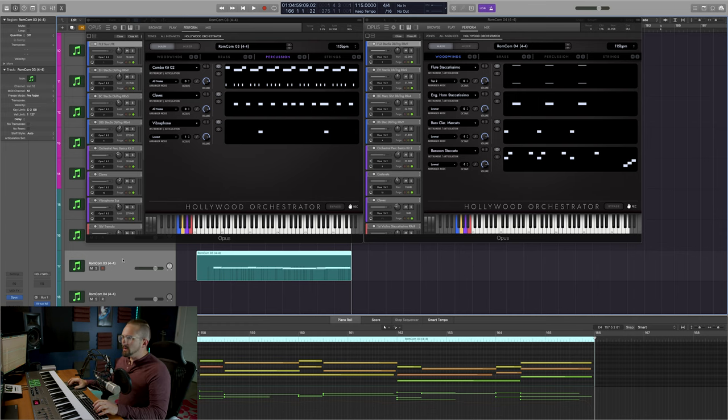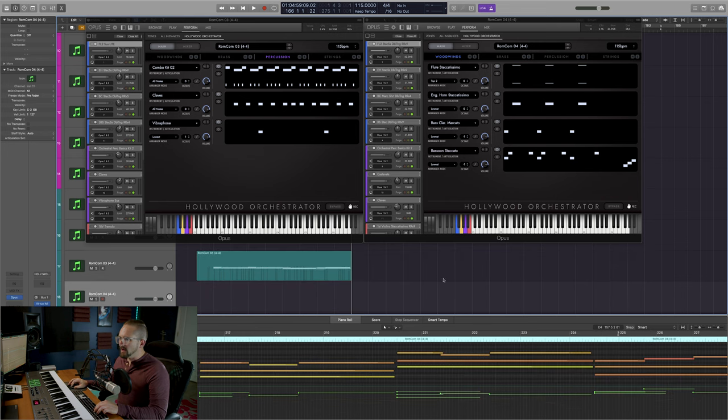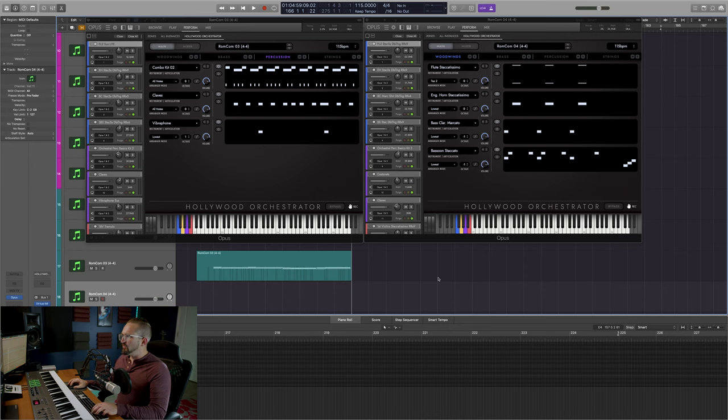Rom-com 04 is ever so slightly darker than 03, so it takes on more of an adversarial feel. It's ideal for those lighthearted verbal sparring matches that you often see in rom-coms, and it also works really well with Rom-com 03. Very quickly, I want to show you how you can use these two presets to write an entire cue in just a couple of minutes. We're going to start with what I just played in Rom-com 03 and follow that up with a phrase from Rom-com 04.